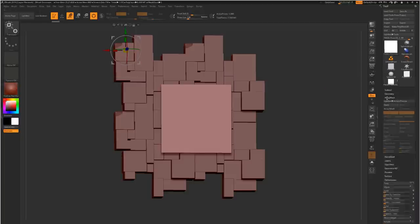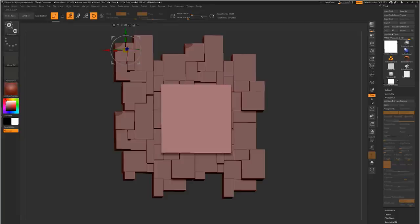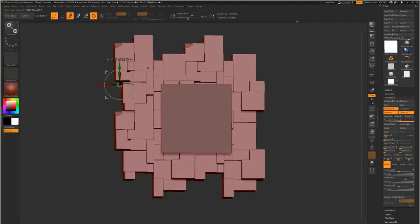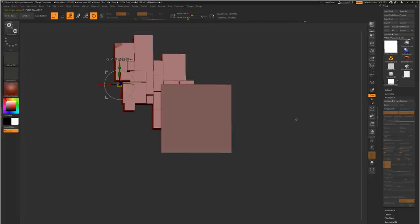And one other thing just to be aware of, if we export this array mesh now, we actually only get the top left half or portion of it because the rest doesn't exist. It's just an array.